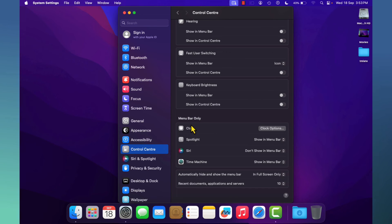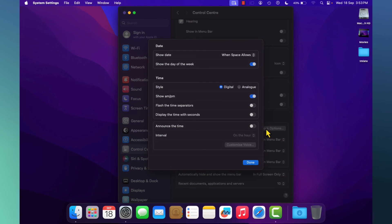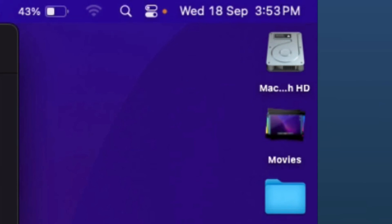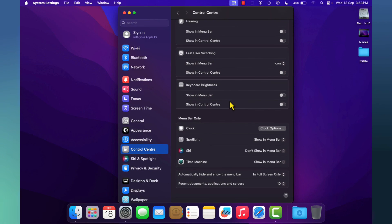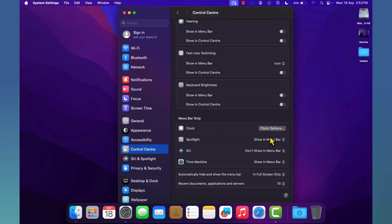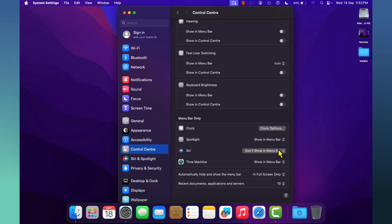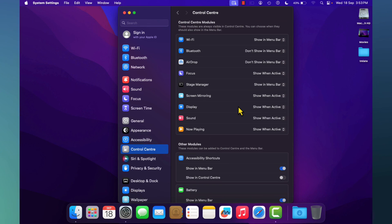For the Menu Bar only section, you can customize your Clock — for example, how to display the date, time, and day of the week. Spotlight settings can also be adjusted according to your needs. Time Machine and other options can also be enabled or disabled according to your usage. These are all the options available to customize your menu bar using Control Center.